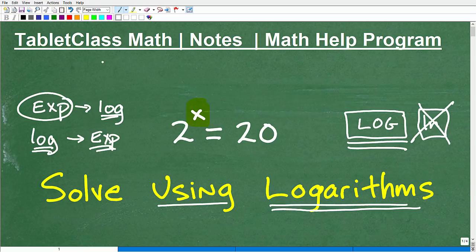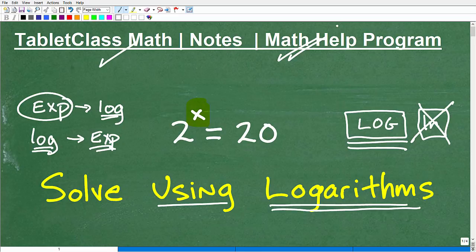My name is John. I'm the founder of TabletClass Math and also a middle and high school math teacher. Over several years I've constructed what I believe is one of the best online math help programs out there. I have over 100 different math courses — all the main courses like pre-algebra, Algebra 1, geometry, and Algebra 2.